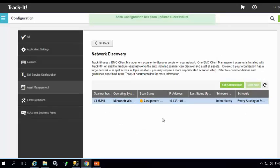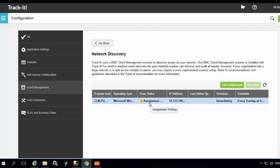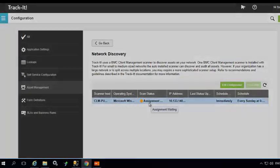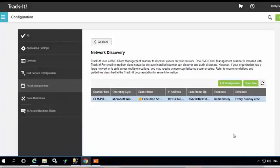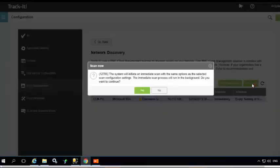Once the scanner is configured, you will see that the status turns to 'Assignment Waiting.' To scan now, select the 'Scan Now' option. This will initiate the scan immediately and it will be run in the background. I'm going to hit yes here.